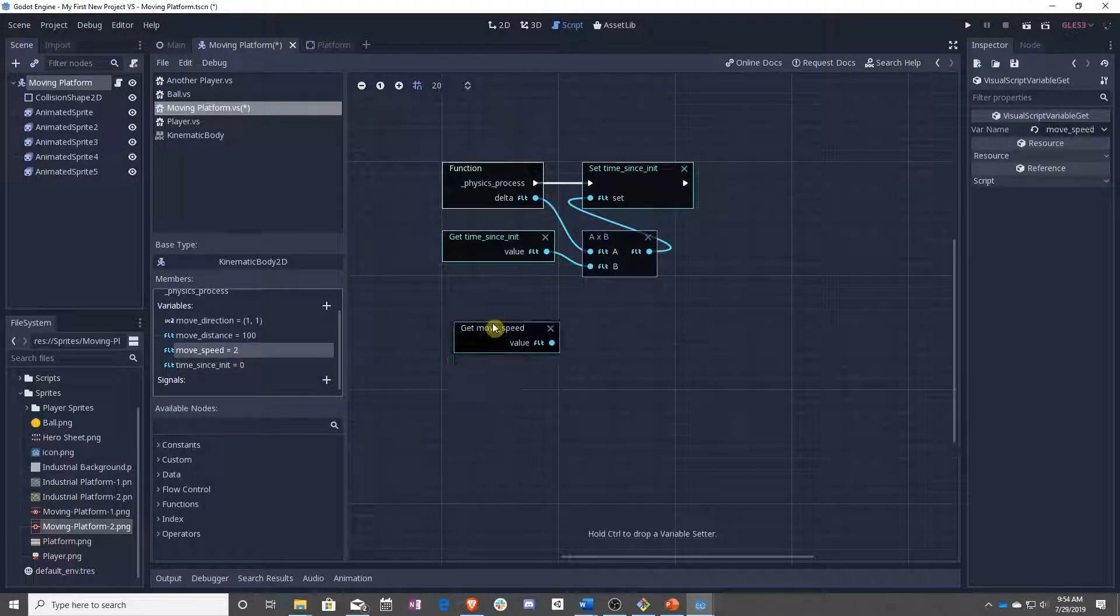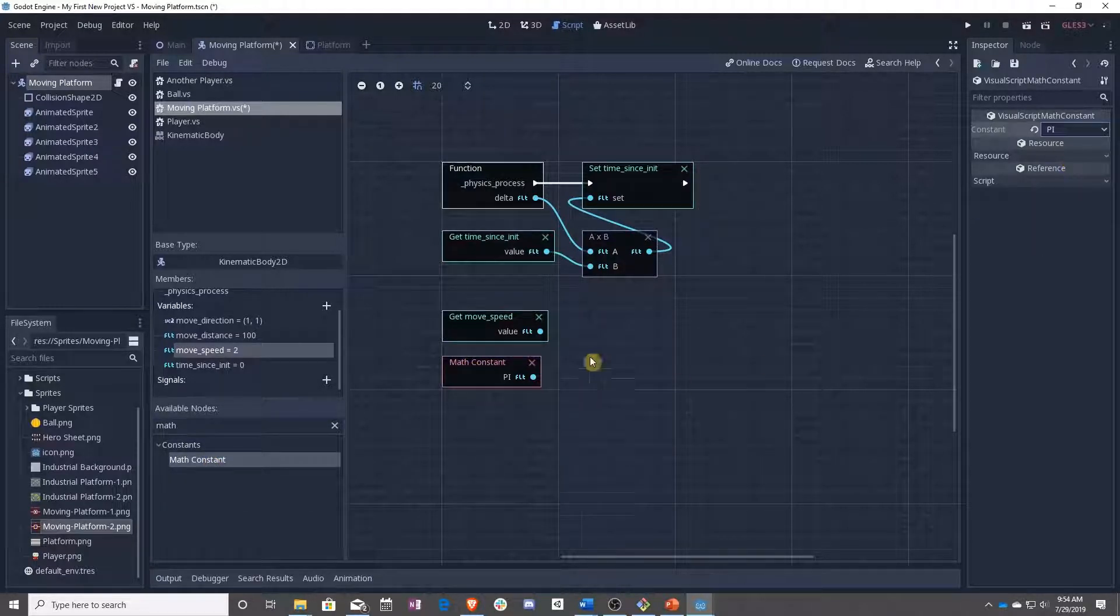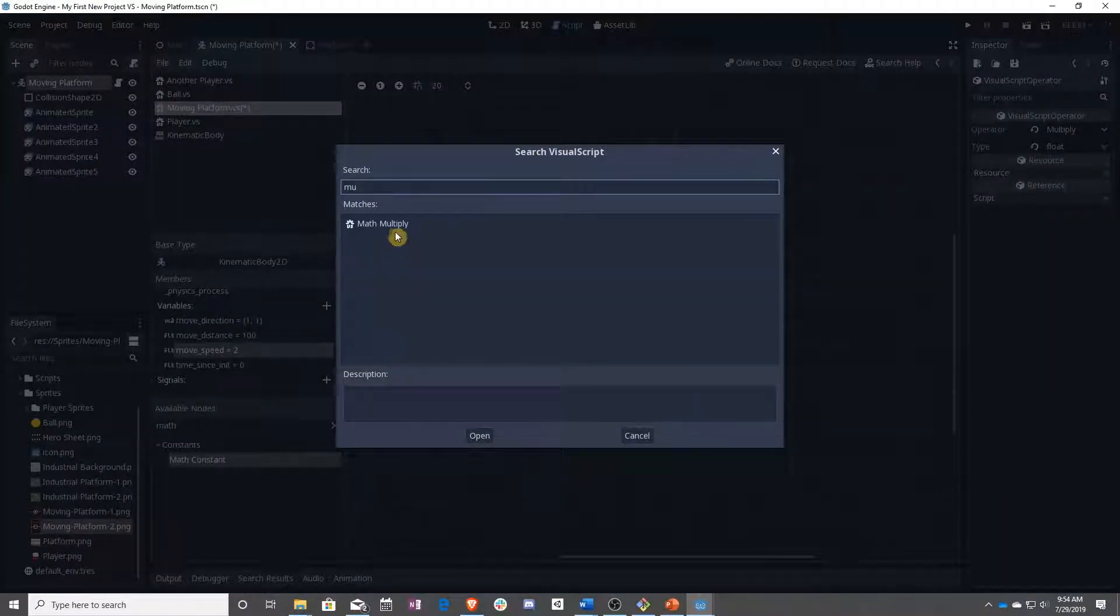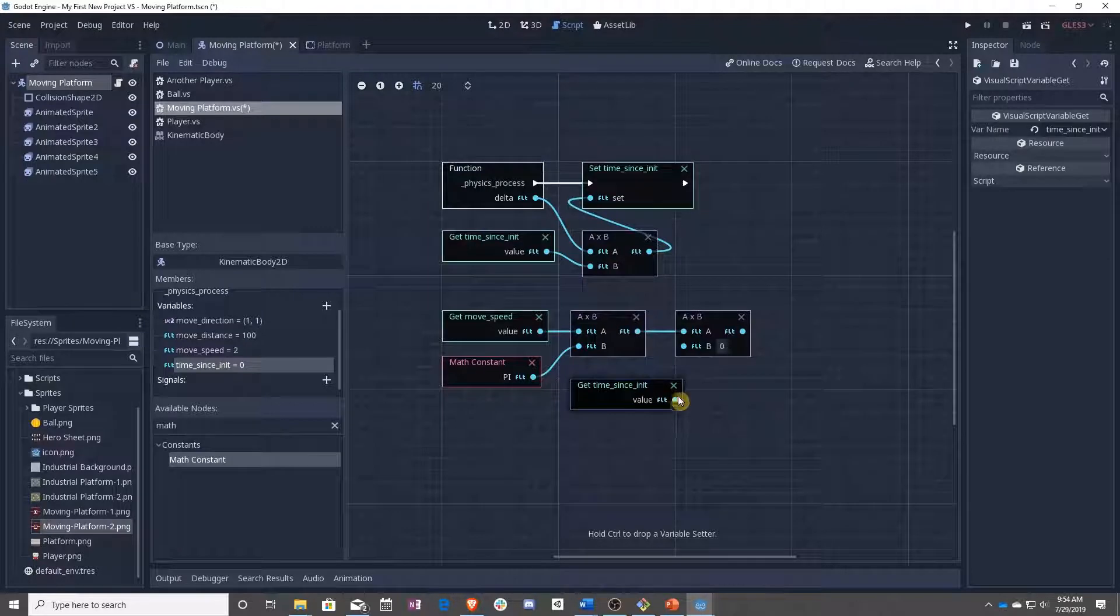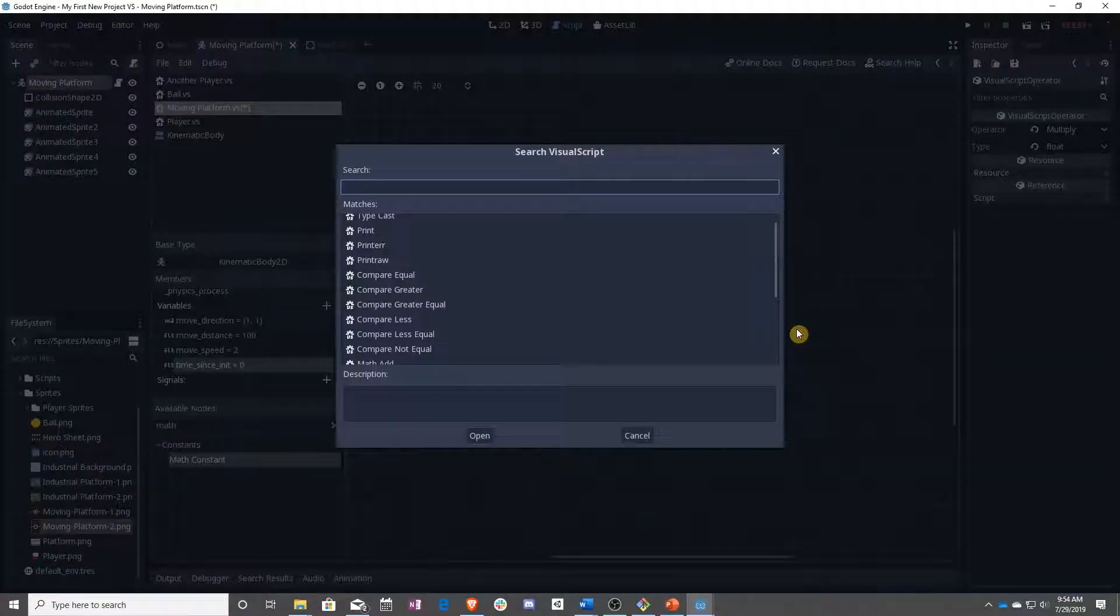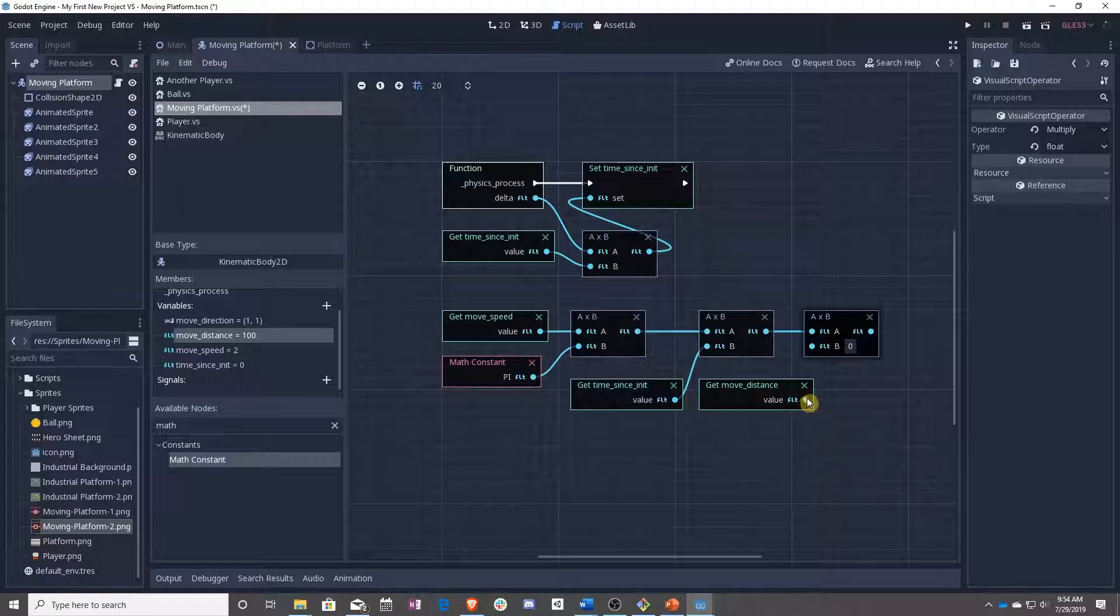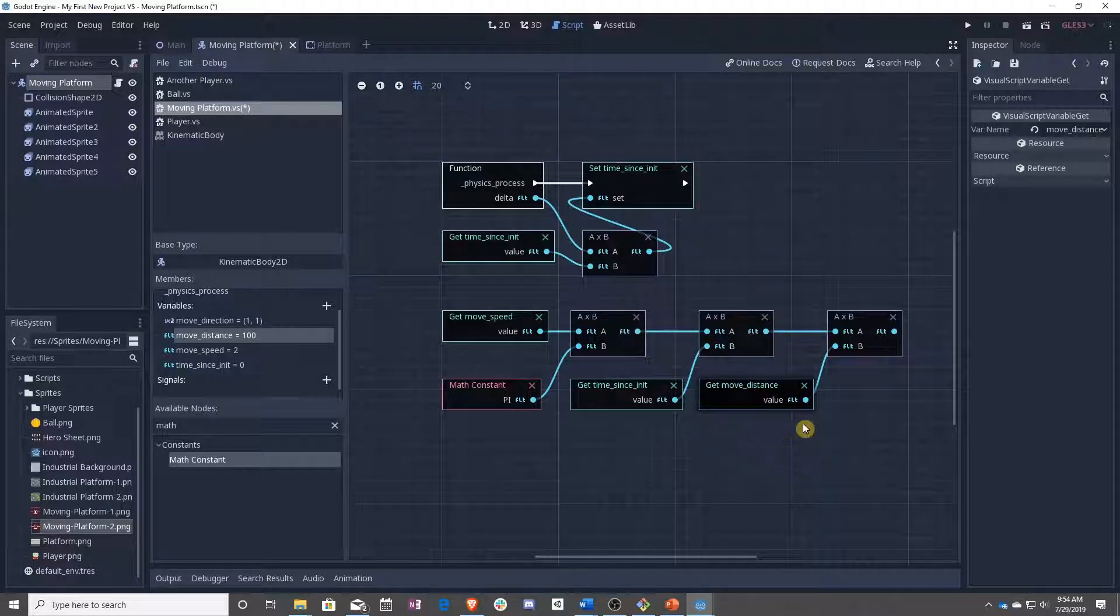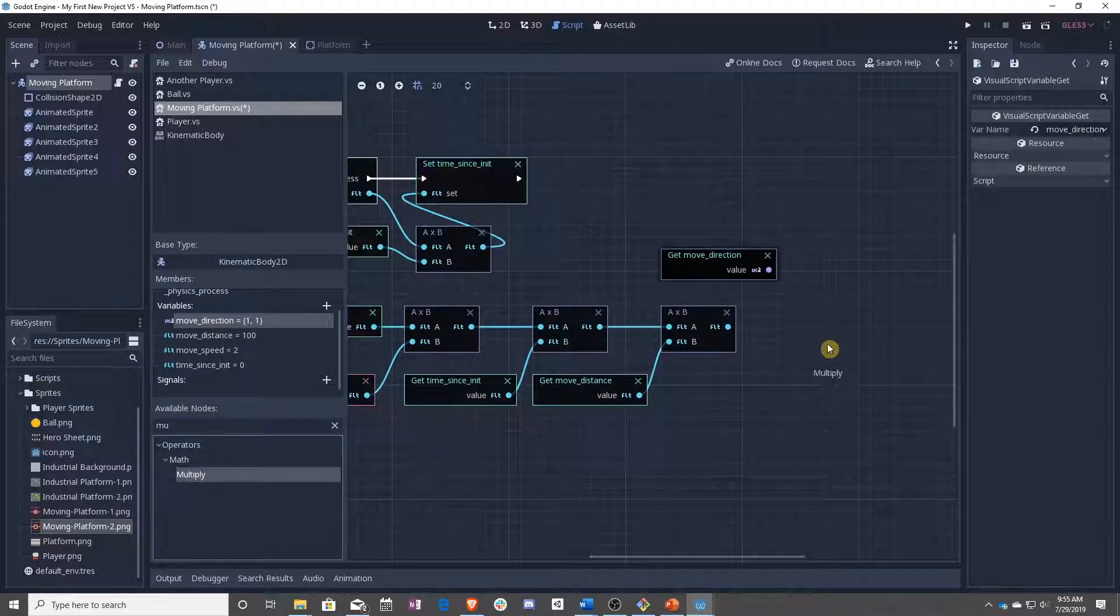So let's take our speed, multiply it by, over in available nodes, you drag in the math constant, and do the drop down to pi. So multiply it with pi. Take that, multiply it by the time since init that we just set. And then multiply it by the move distance. So now we have speed times pi times time since init times the move distance. And we can take all of that and multiply that by the move direction.